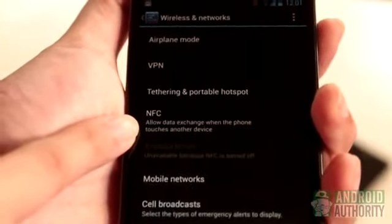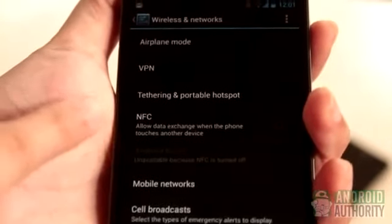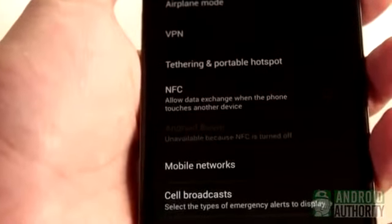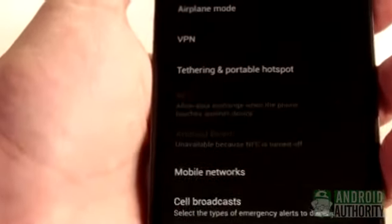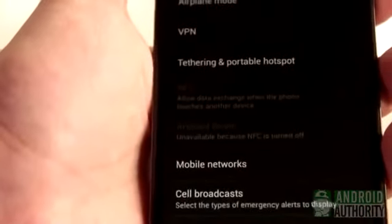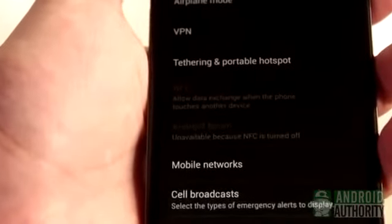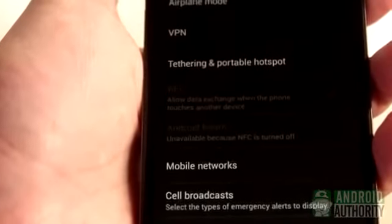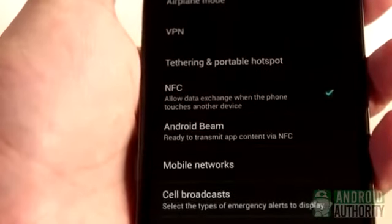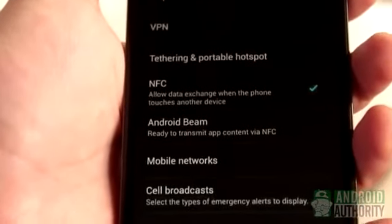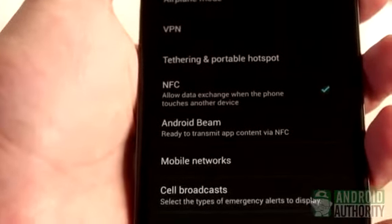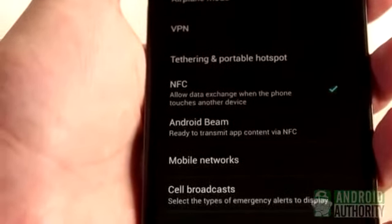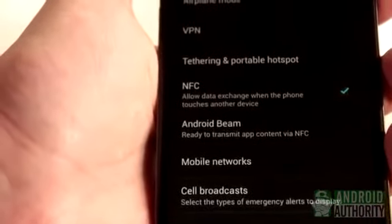Once you've confirmed that your phone or tablet does have NFC, you also need to activate the NFC chip to be able to share data through it. Just tap the NFC option on the menu. Android Beam will also automatically activate. Both options need to be on, otherwise you will be unable to use NFC properly.